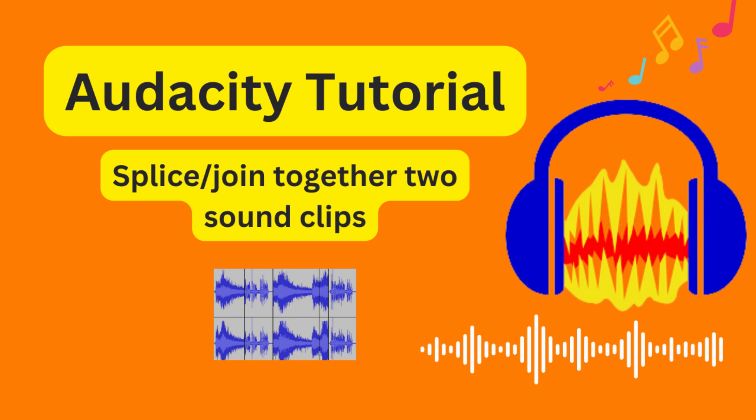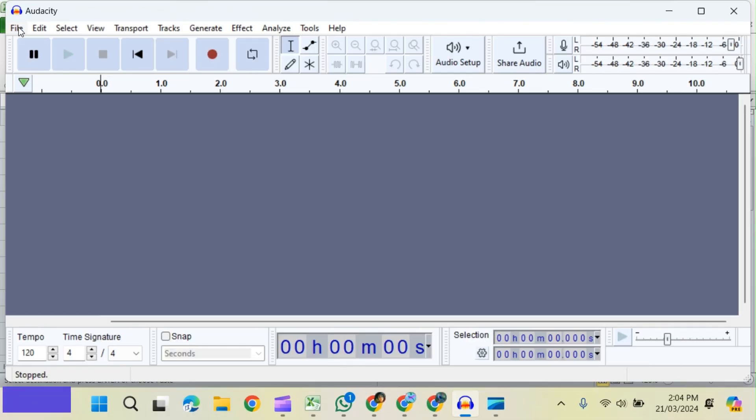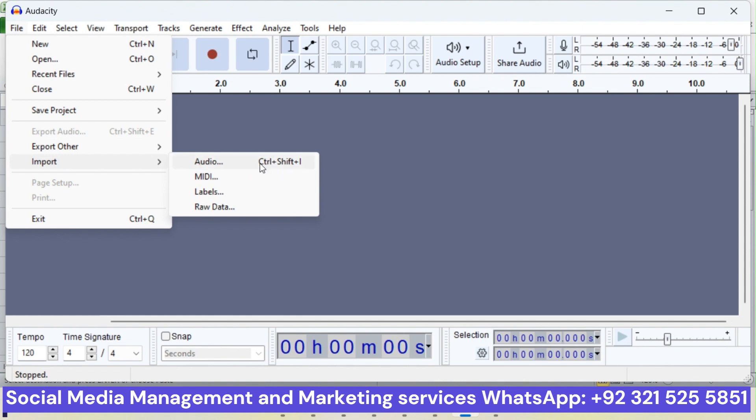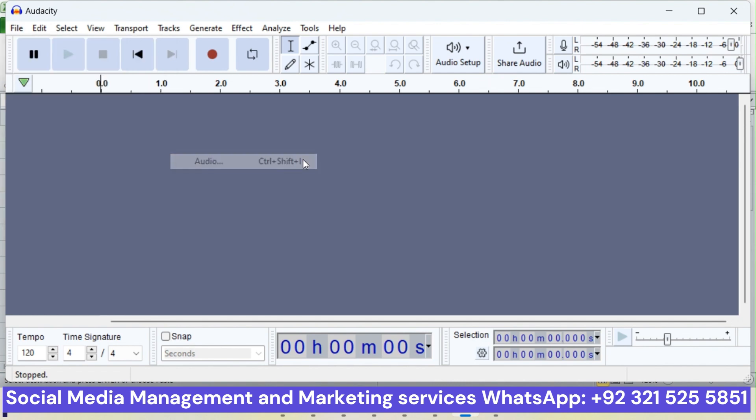In this quick tutorial of Audacity, we will learn how to splice or join two audio clips. For that, let's insert a soundtrack. You can go to File, Import Audio File, or you can click Ctrl+Shift+I.